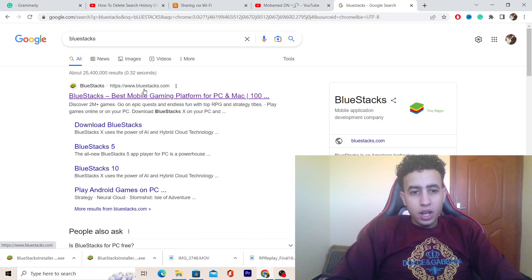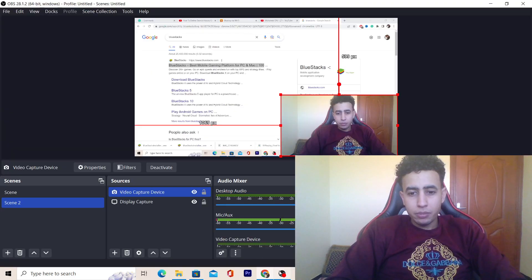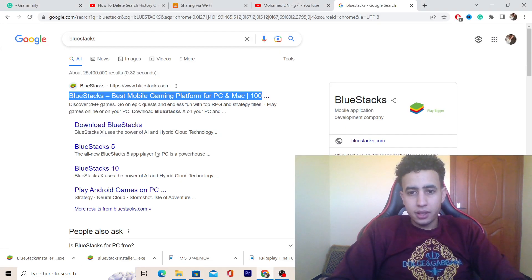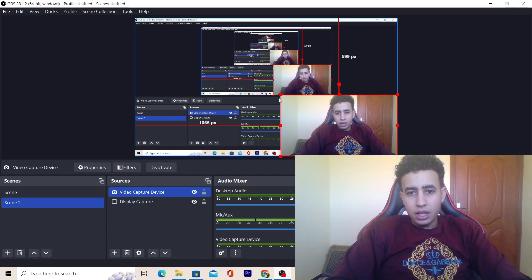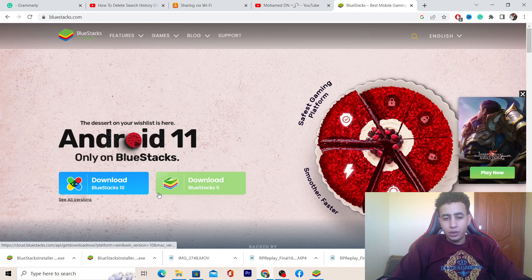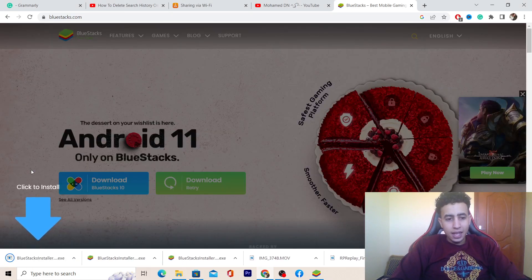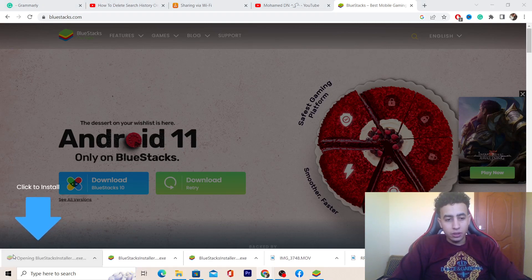After you search for BlueStacks, click on the first result where it says 'BlueStacks - Best Mobile Gaming Platform for PC and Mac.' Then click Download. Click this green button where it says 'Download BlueStacks 5.' The file will download at the very bottom left — click on the file.